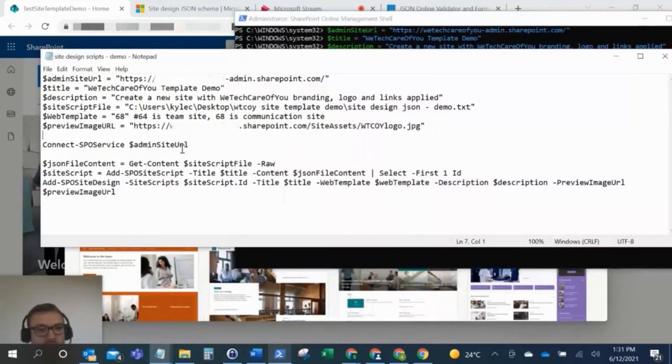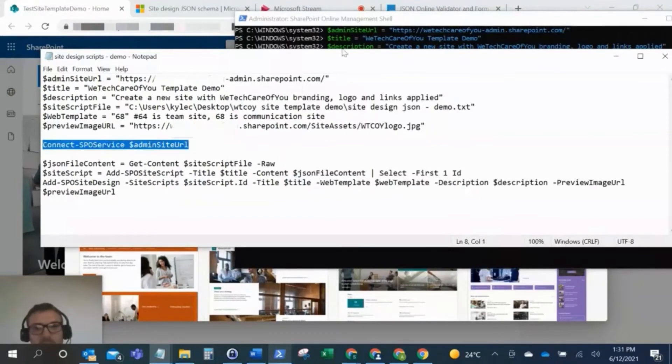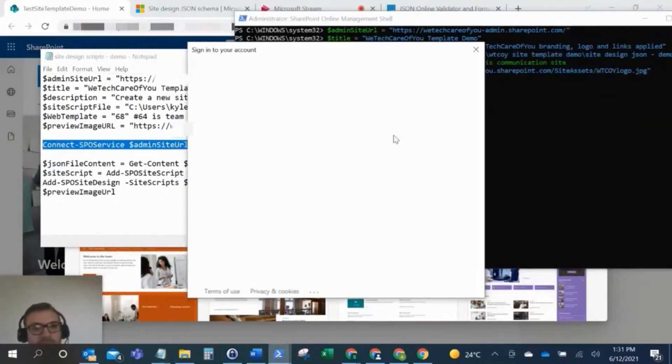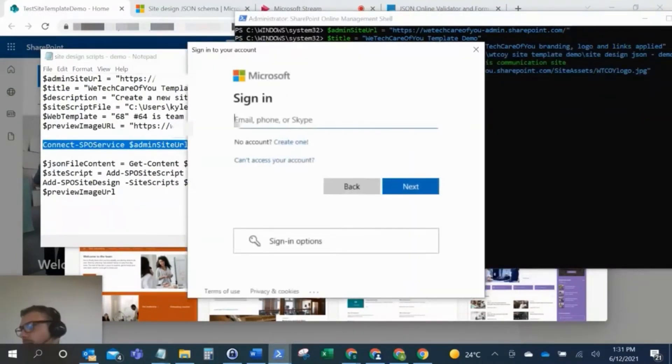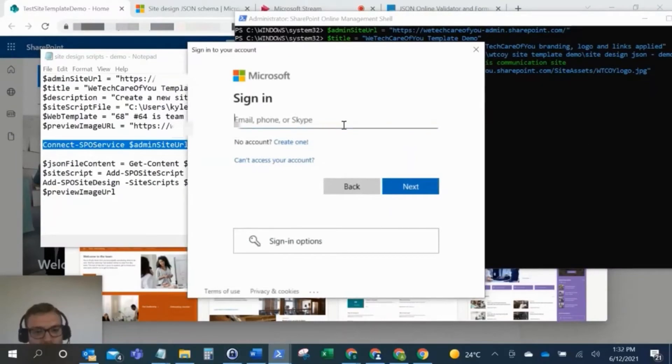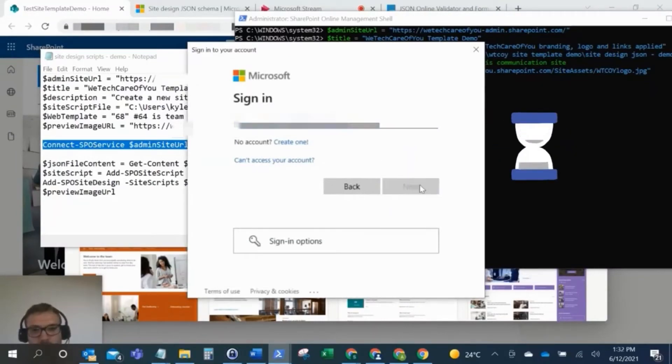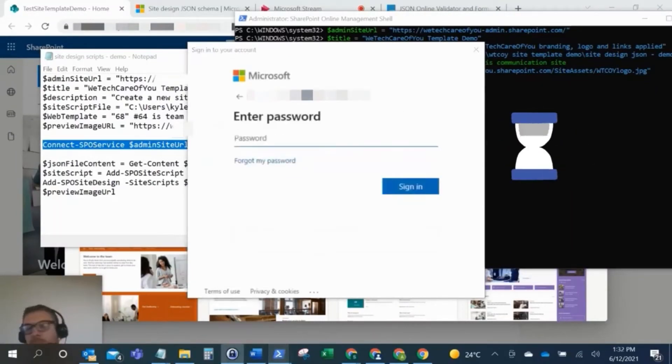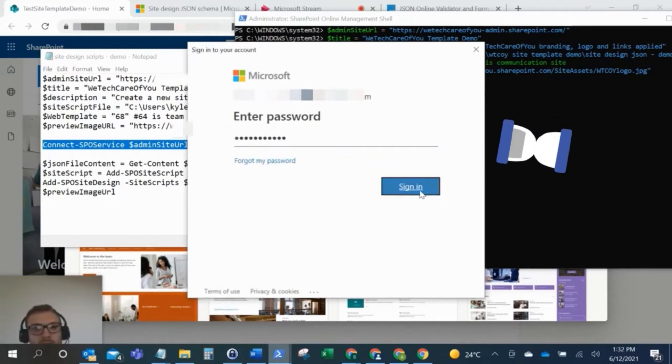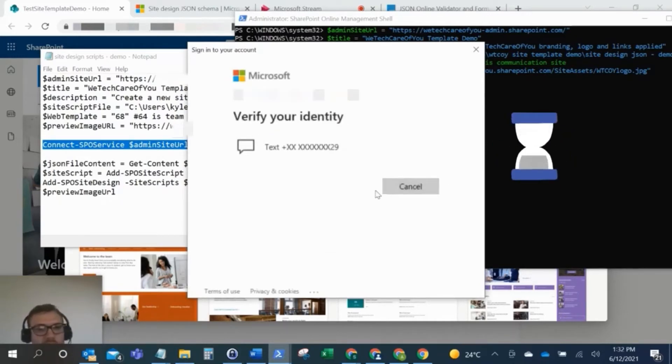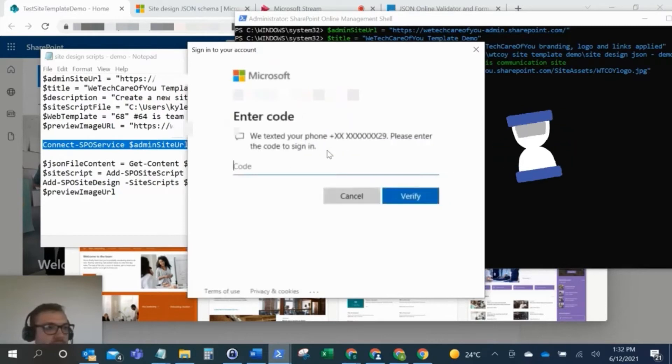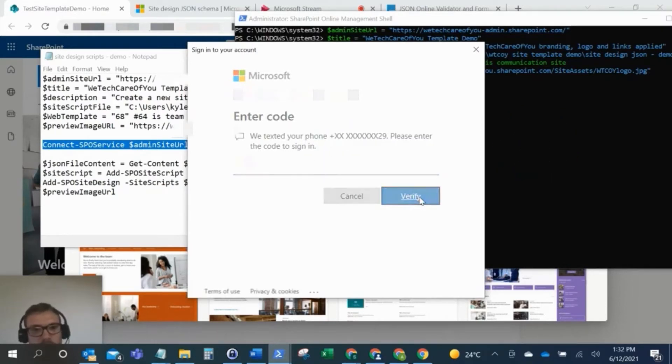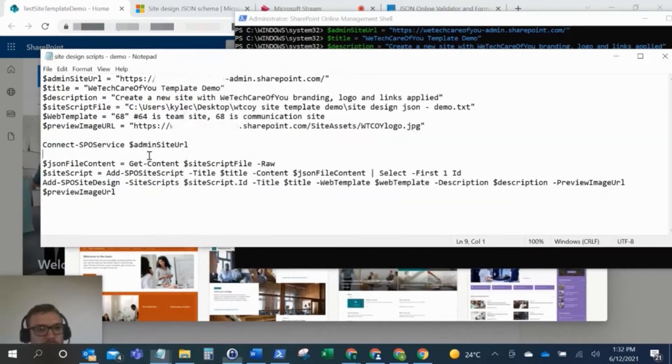So we've run that, that's all fine. So now I'm going to run this next commandlet, which is the connect SPO service commandlet. And I just want to sign in with your global administrator account. I should also do the multi-factor authentication. Okay, that's done. Perfect.